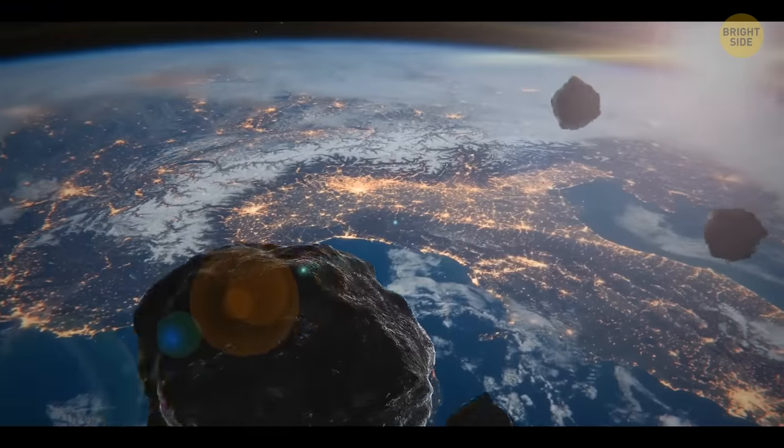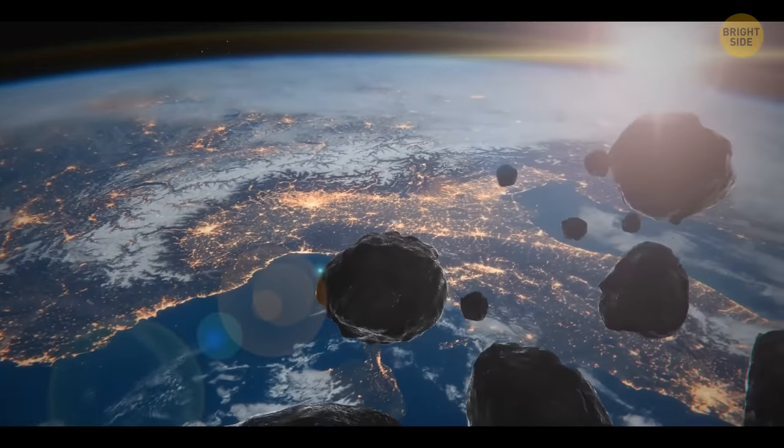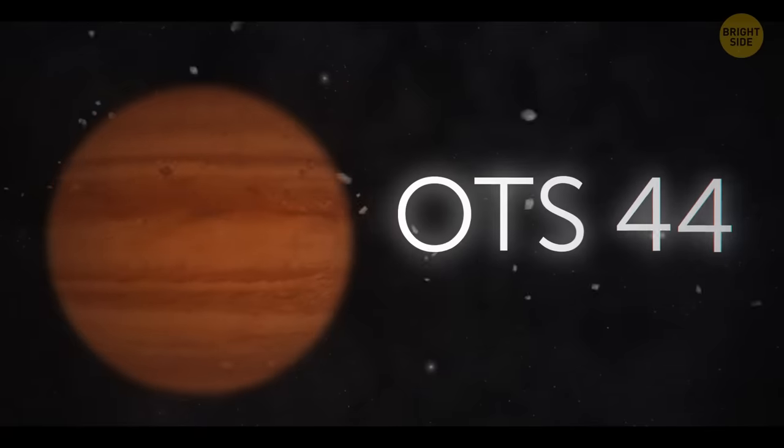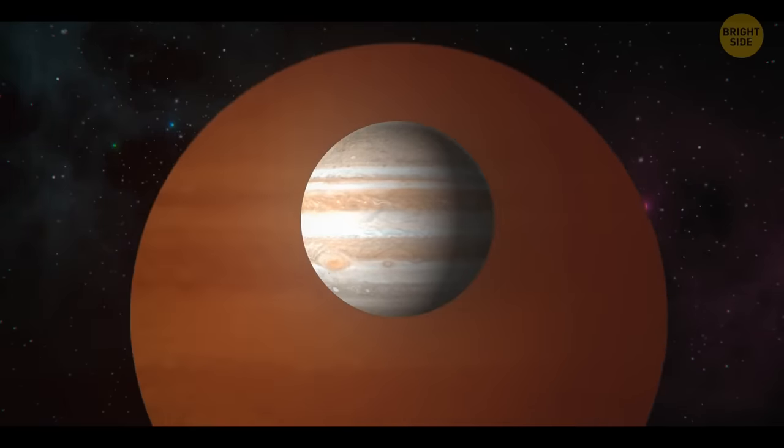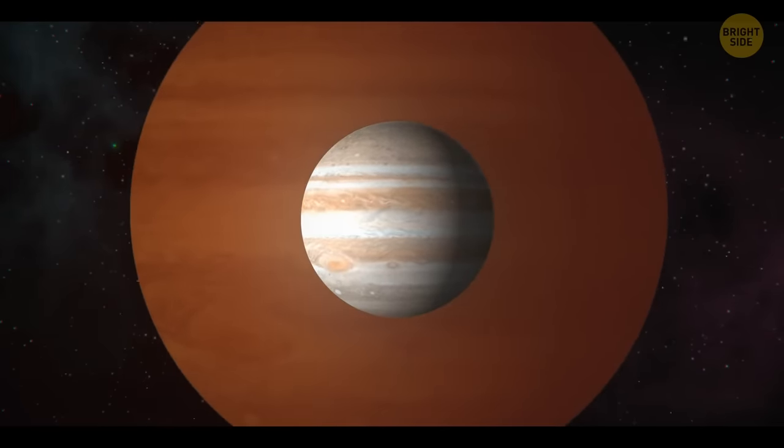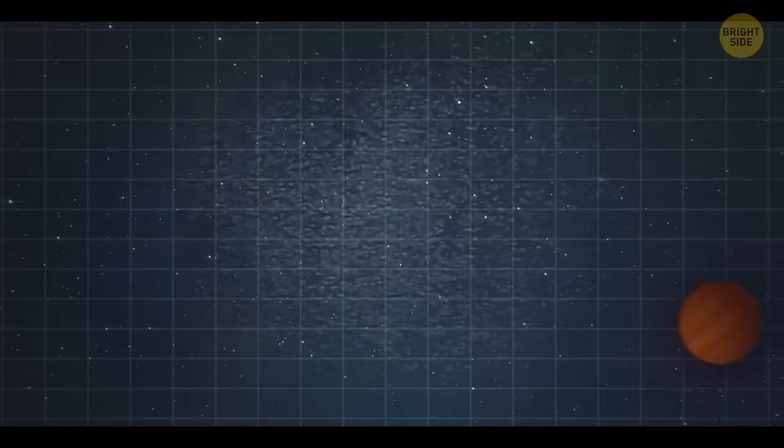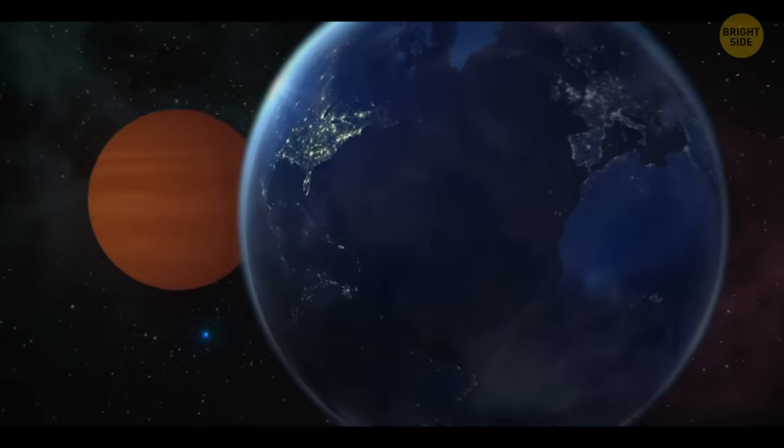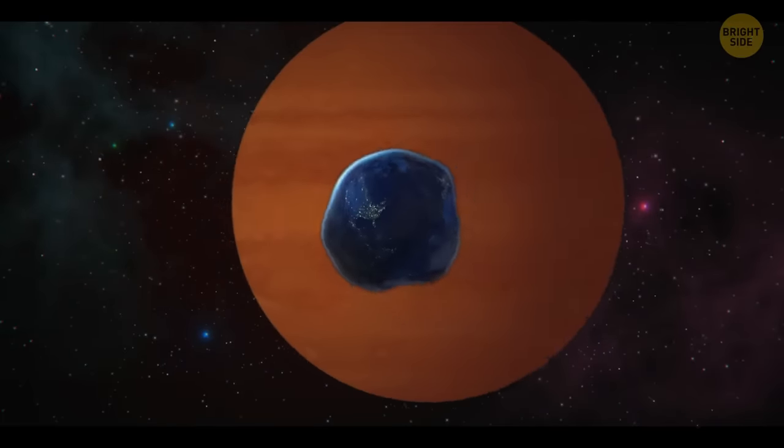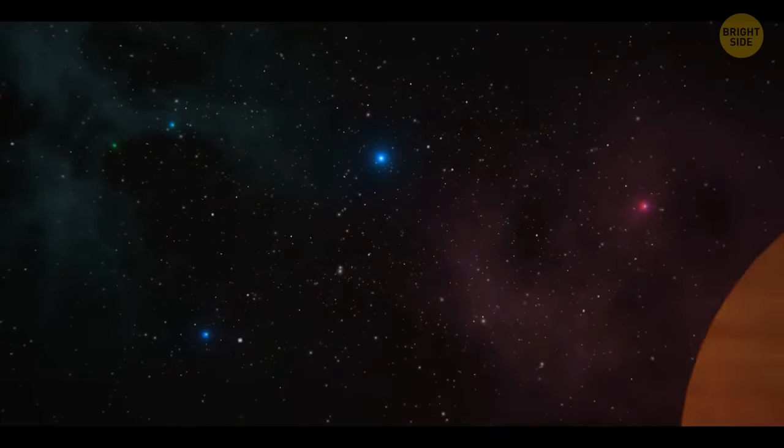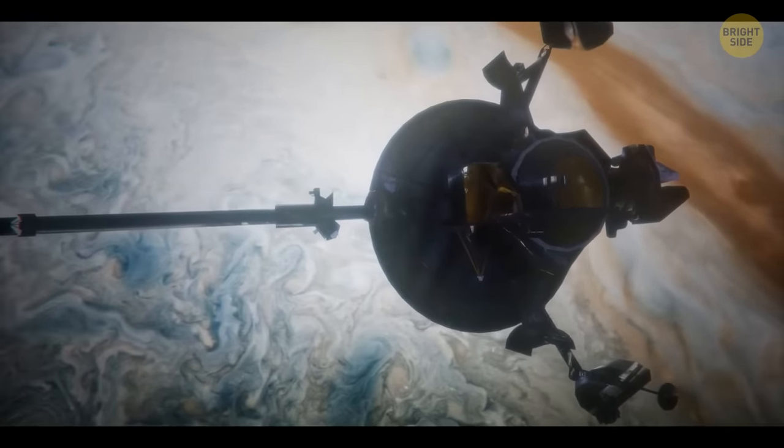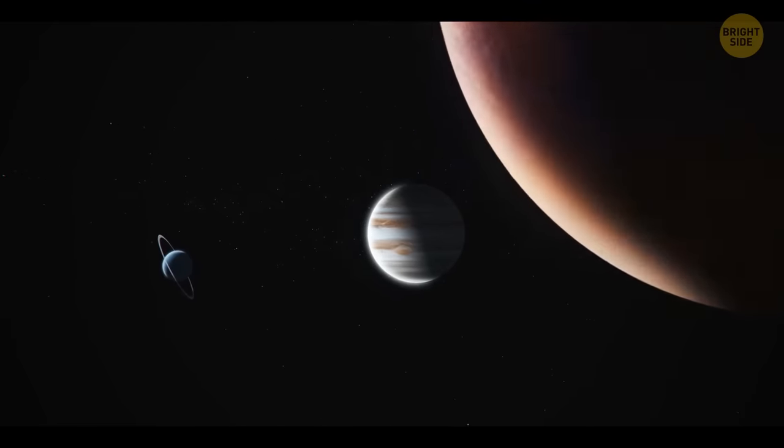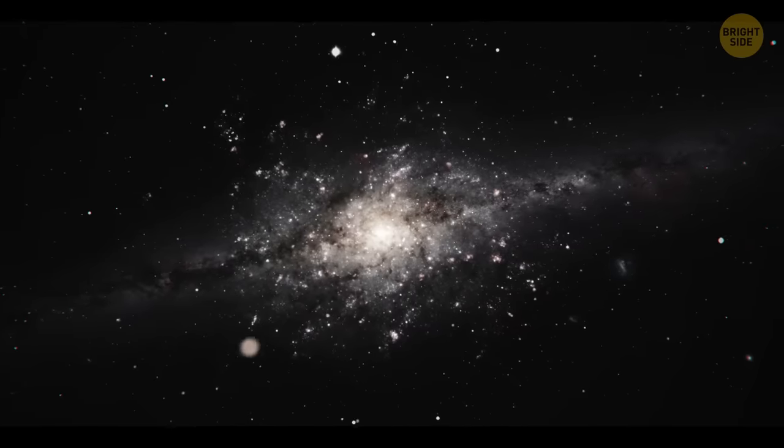We're used to thinking that asteroids are the only free-floating rocks in space, but things like OTS-44 make you think twice and shiver. Imagine a planet about 11 times more massive than Jupiter, roaming in space without being bound to the orbit of any star. Given its gargantuan size and mass, if OTS-44 collides with any other planet, it would utterly destroy it and go on floating as if nothing happened. Scarier still, scientists are sure there are millions of such rogue planets out there, just waiting to be discovered.